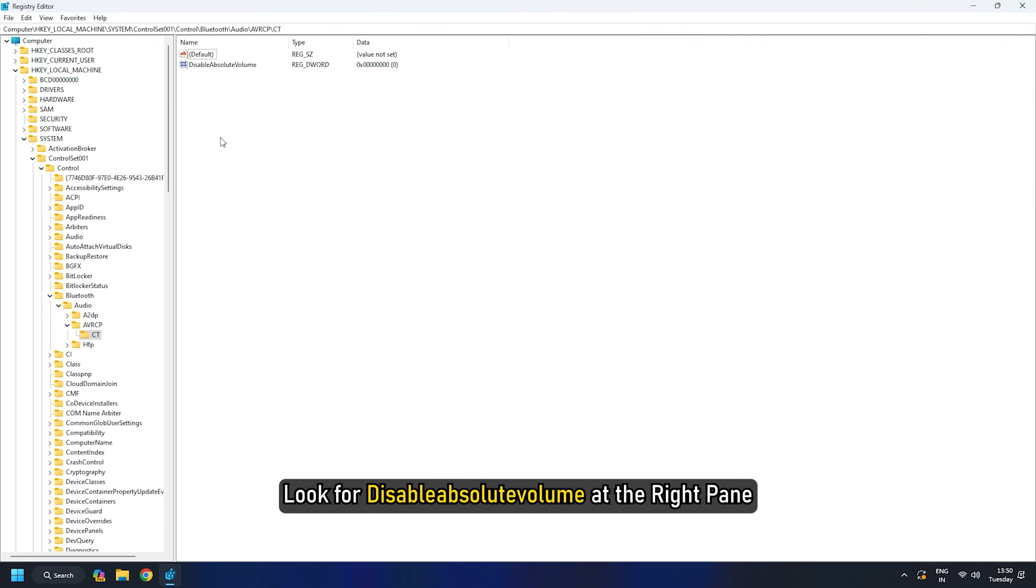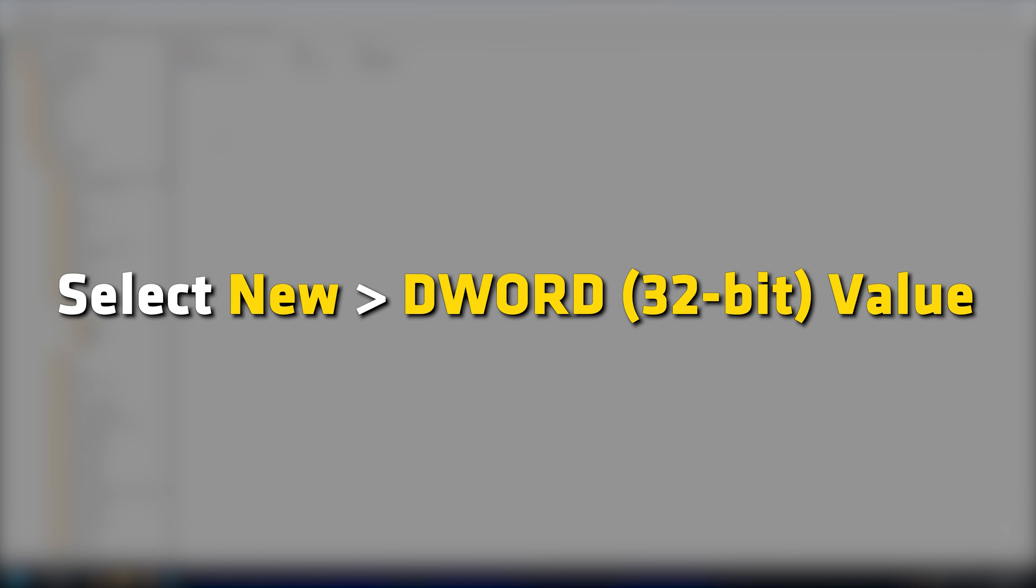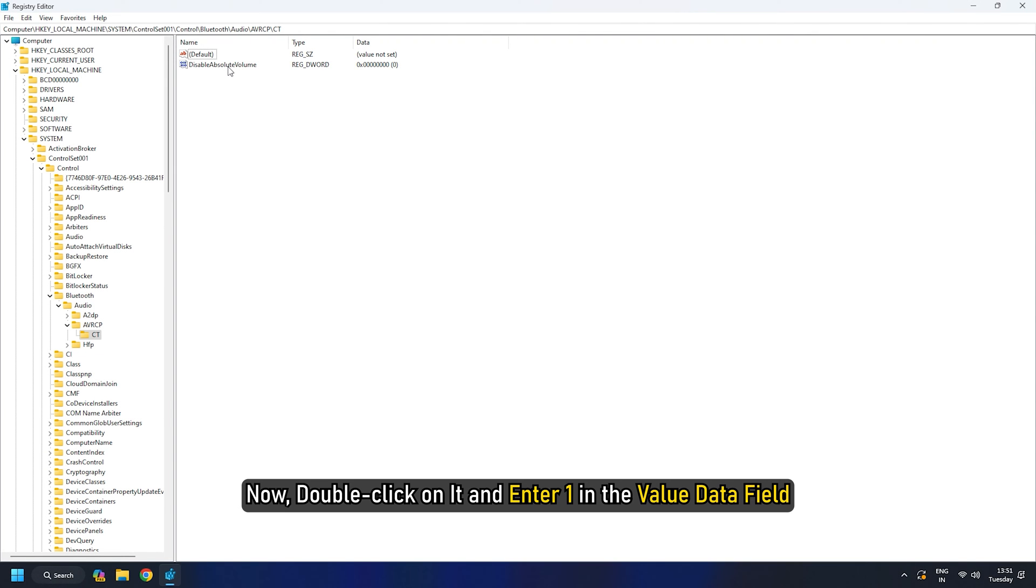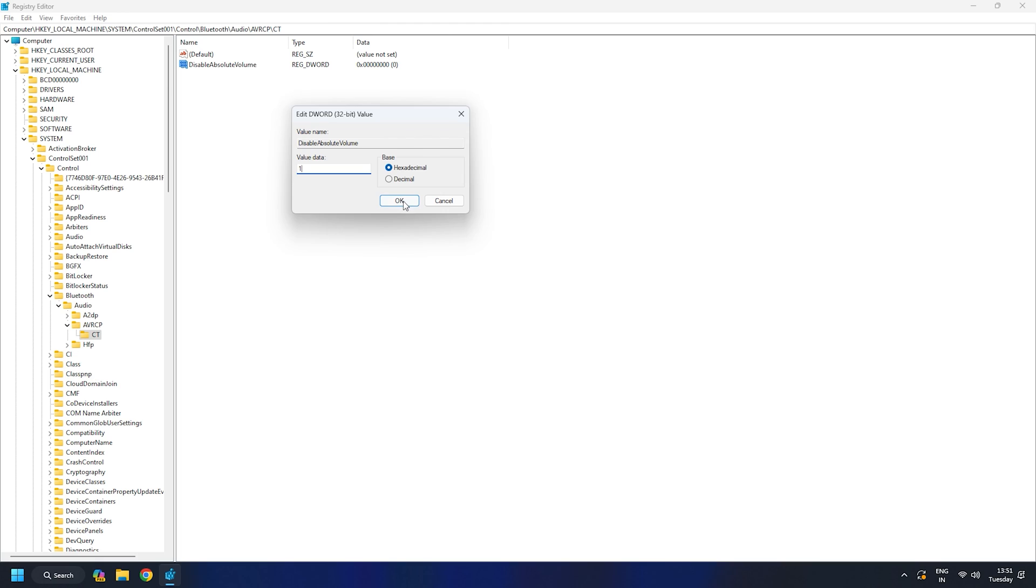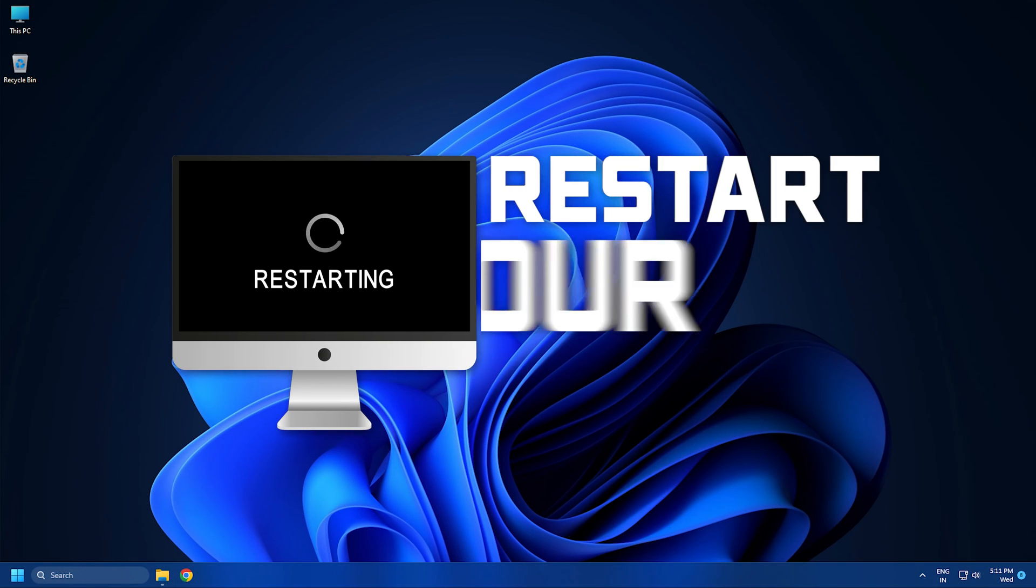Look for Disable Absolute Volume at the right pane. If it's not there, right-click on CT, select New, then DWORD value, and name it as Disable Absolute Volume. Now double-click on it and enter 1 in the Value Data field. Click on OK and restart the system.